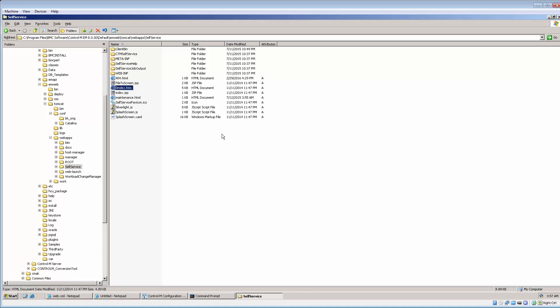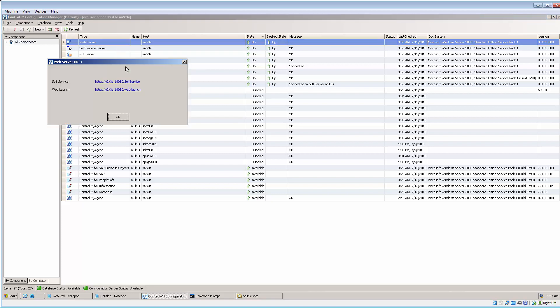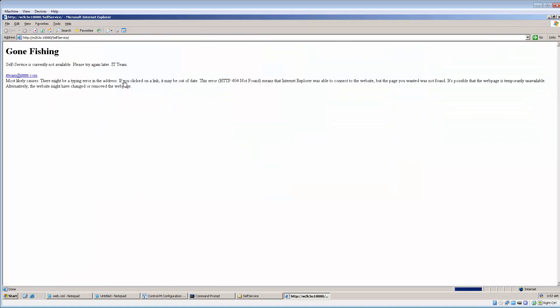This will set up the criteria to redirect the web page, which is error 404 or page not found. Enter self-service login URL on the browser or click on self-service URL link from Control-M Configuration Manager web server.